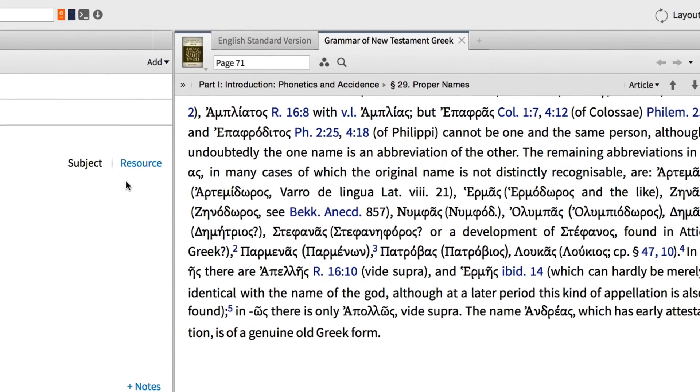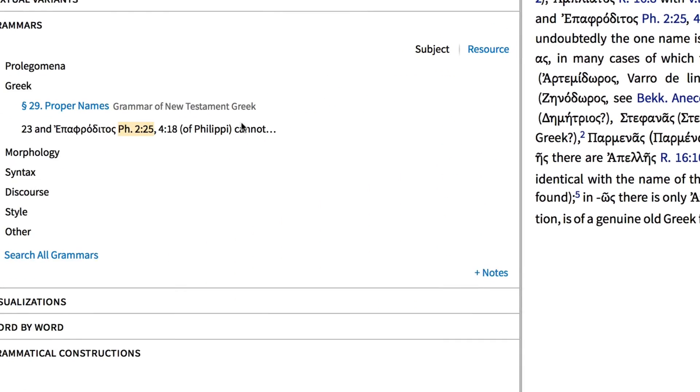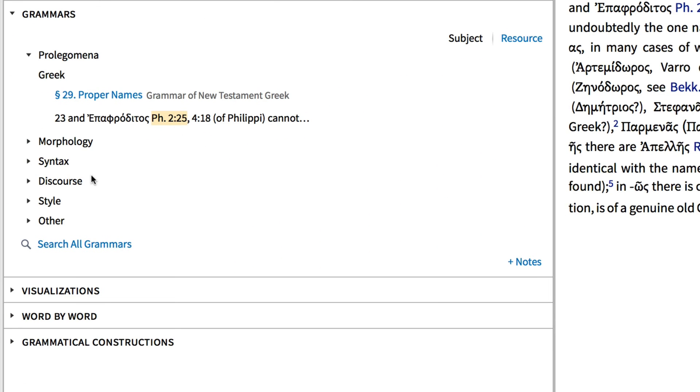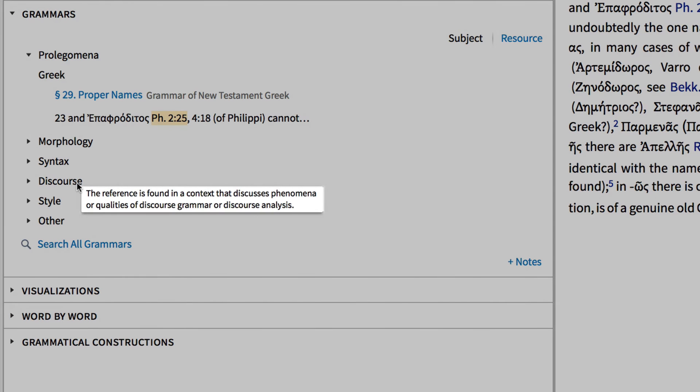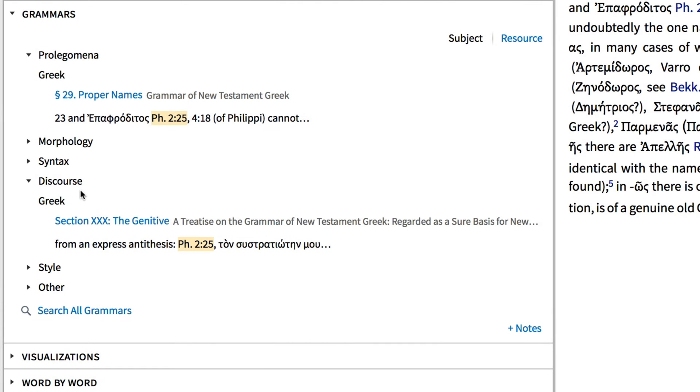If I want to explore where a Greek grammar discusses features of the passage that relate to discourse grammar or discourse analysis, I can also expand that search.